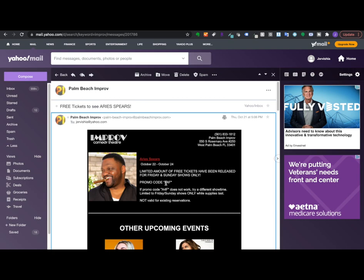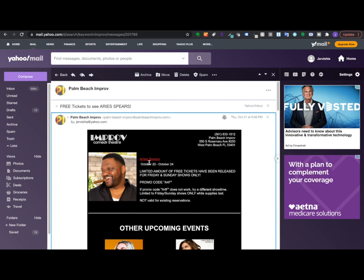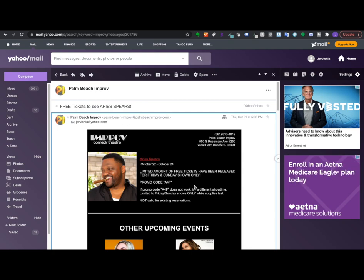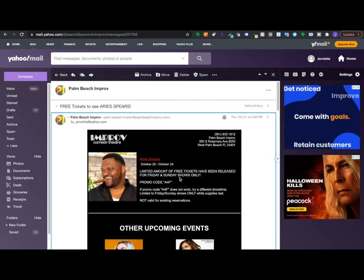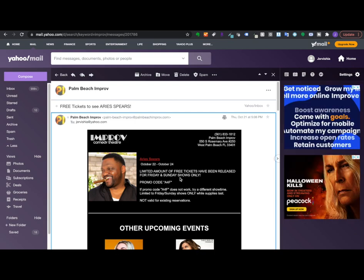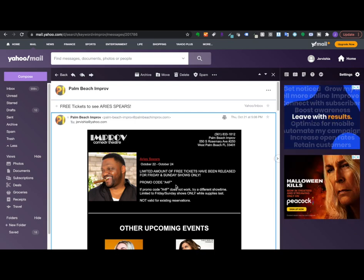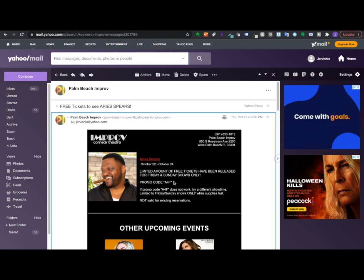So basically this is saying that Aries Spears was not able to meet the thresholds for his Friday or Sunday night shows. So they're allowing you the opportunity to get free seats in hopes that you come to the show and then you also purchase food and beverages.